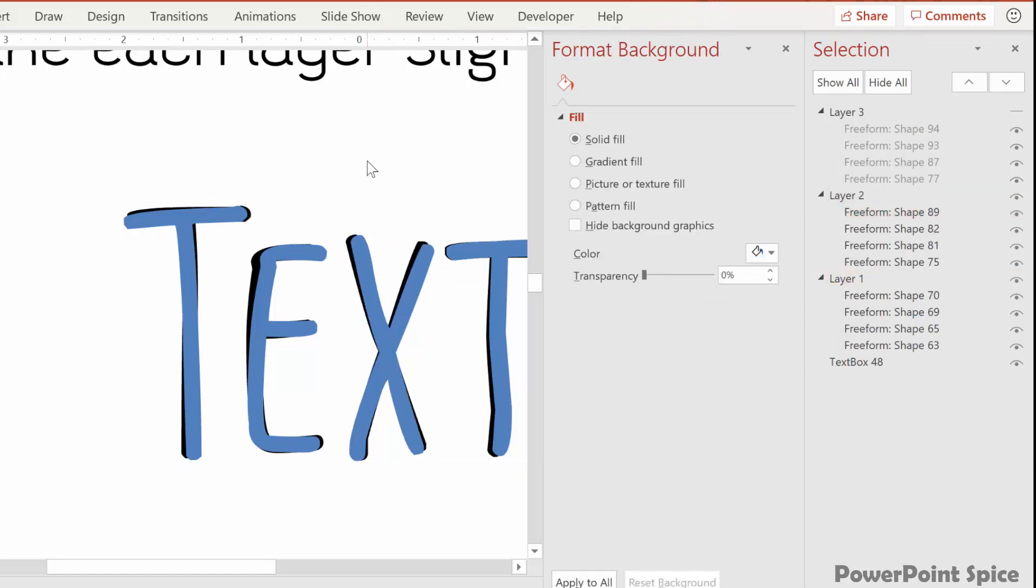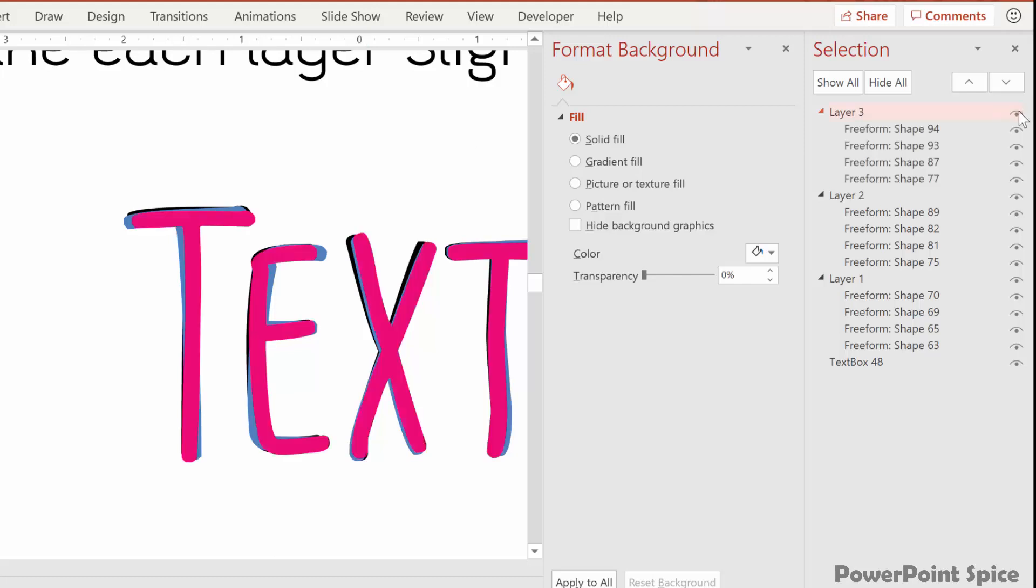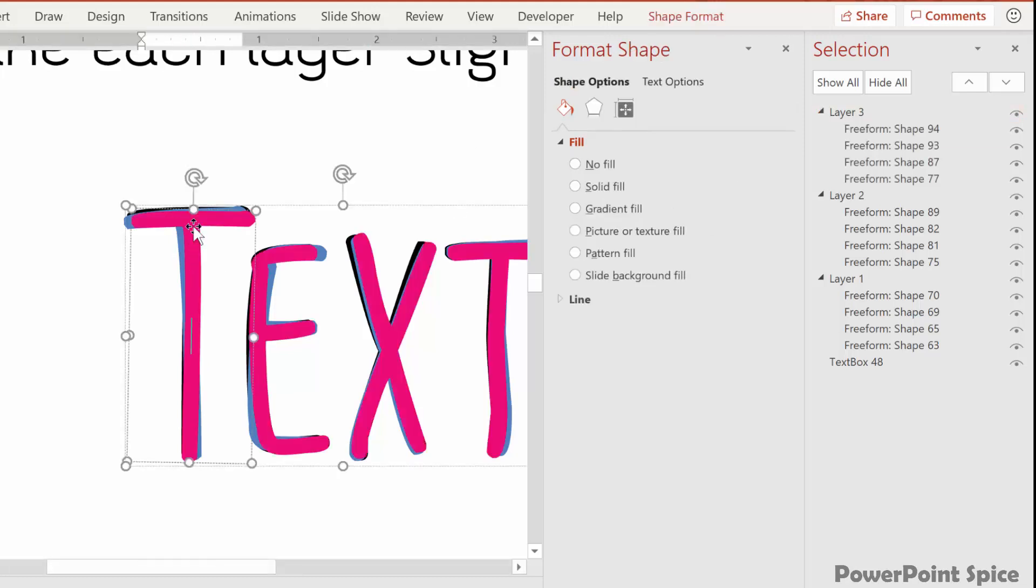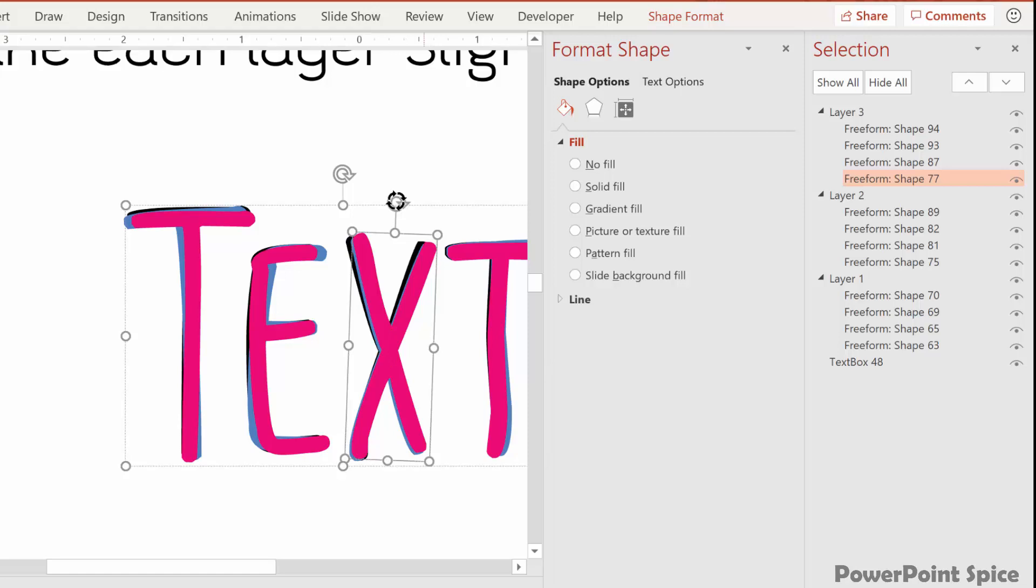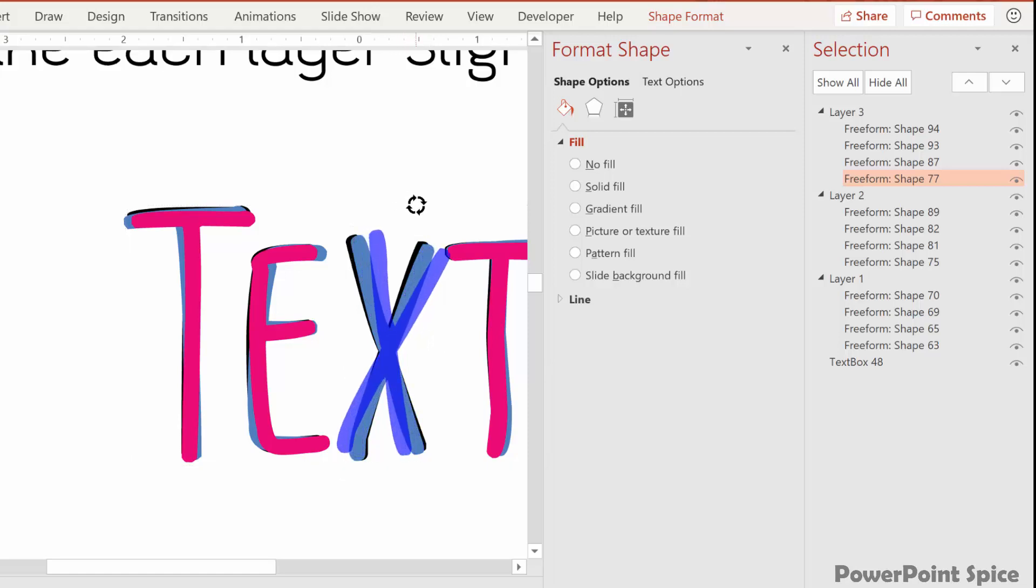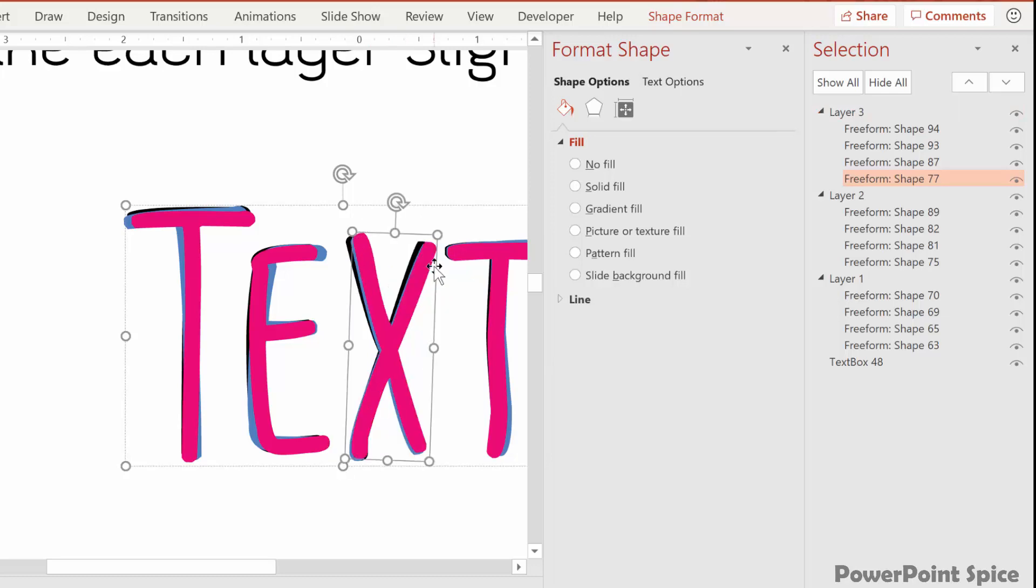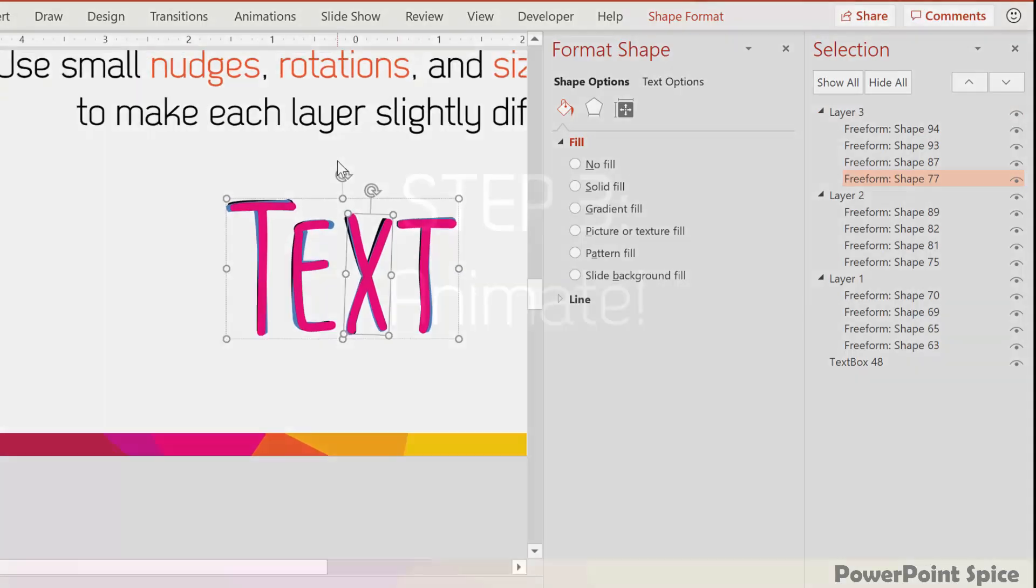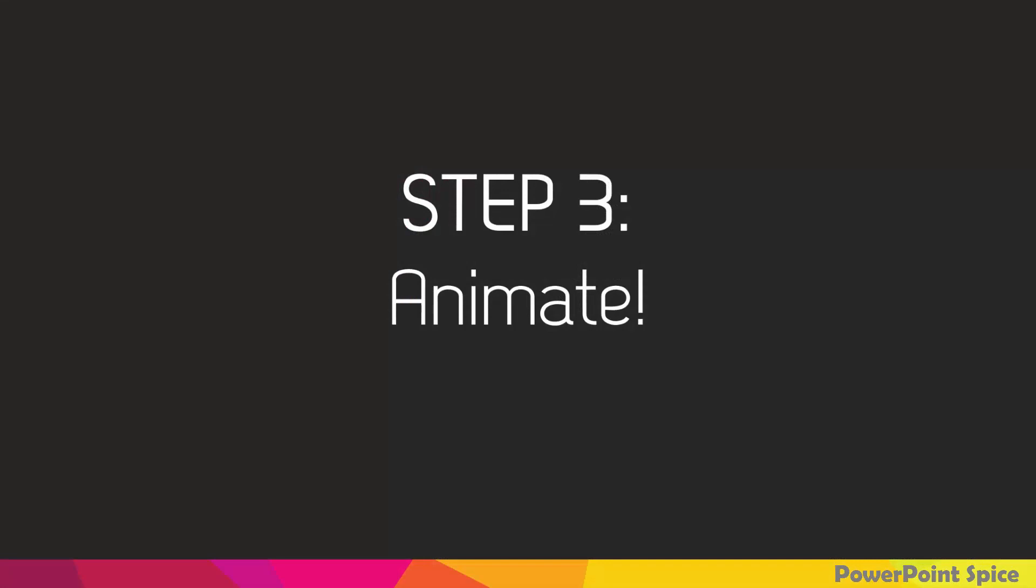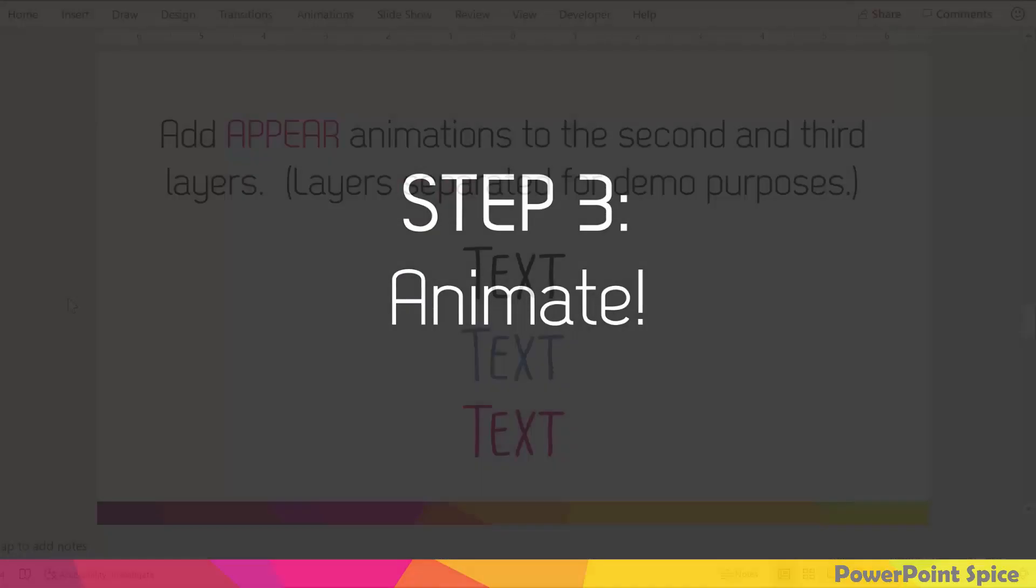Then you can do the same thing for layer three. You can also take these pieces and shift them around just a tiny bit so that they're different than both layer two and layer one. What you never want to do is have a gap like this between the letters because that's going to make it look really weird. And now we can get to our next step, which is to animate.